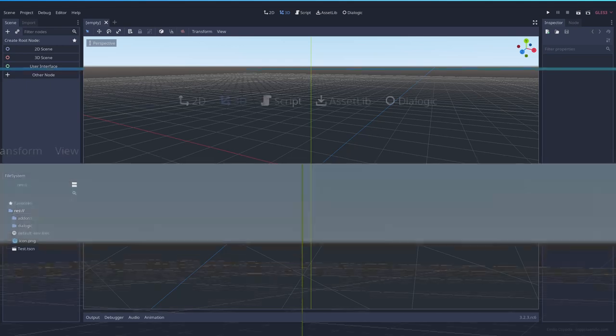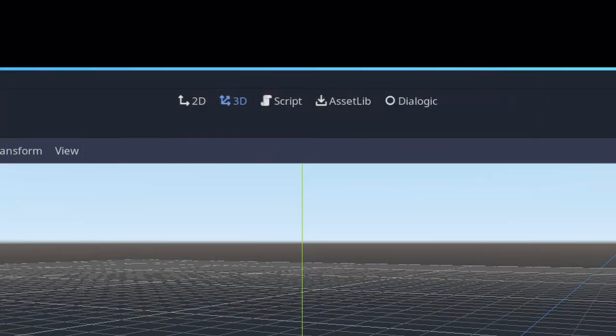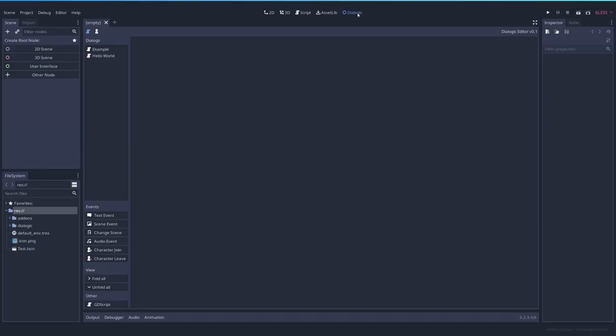After installing the plugin, you'll notice a new tab at the top of the editor. Once you open it, you'll be presented with a new screen. The plugin will include four editor panels and a dialogue node for your scenes.